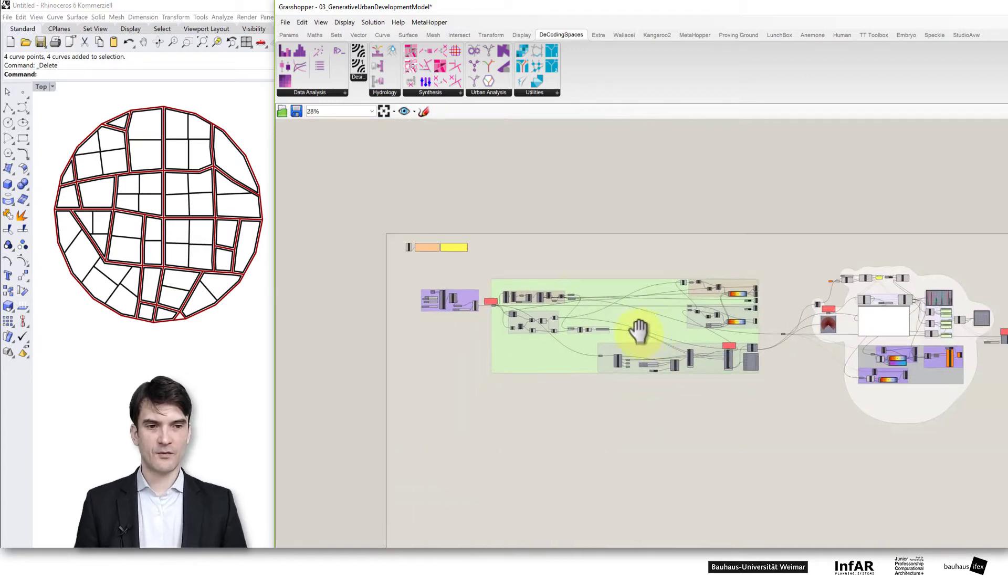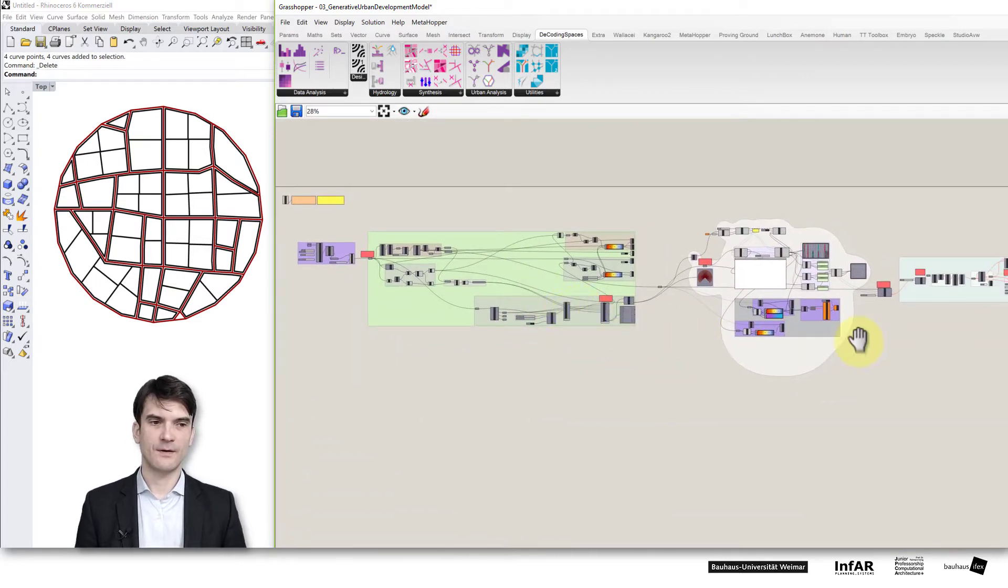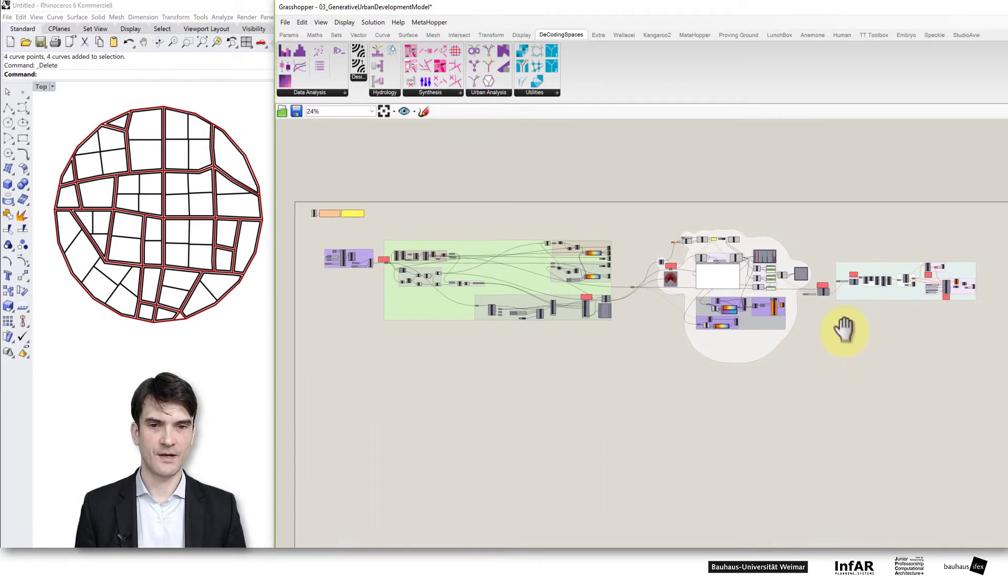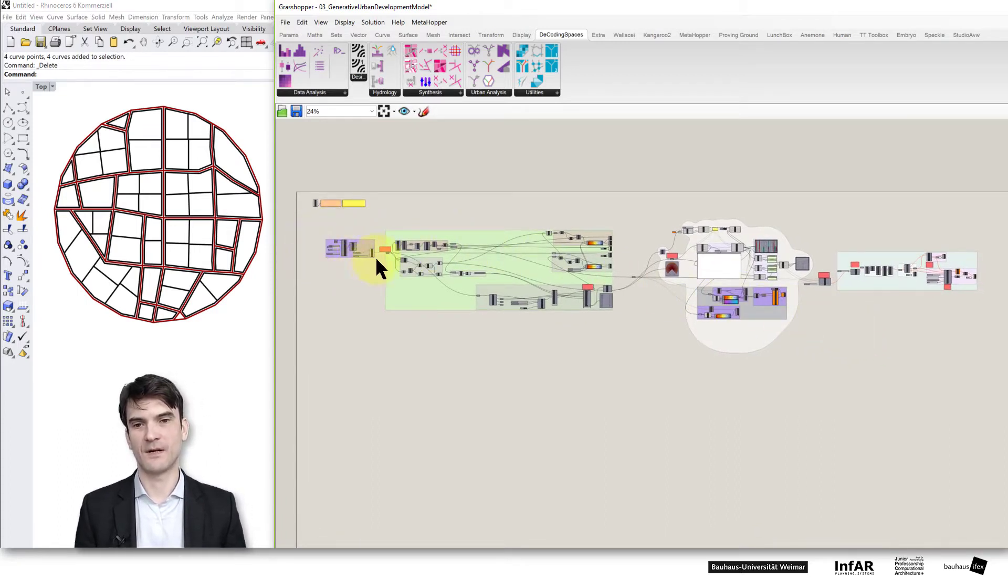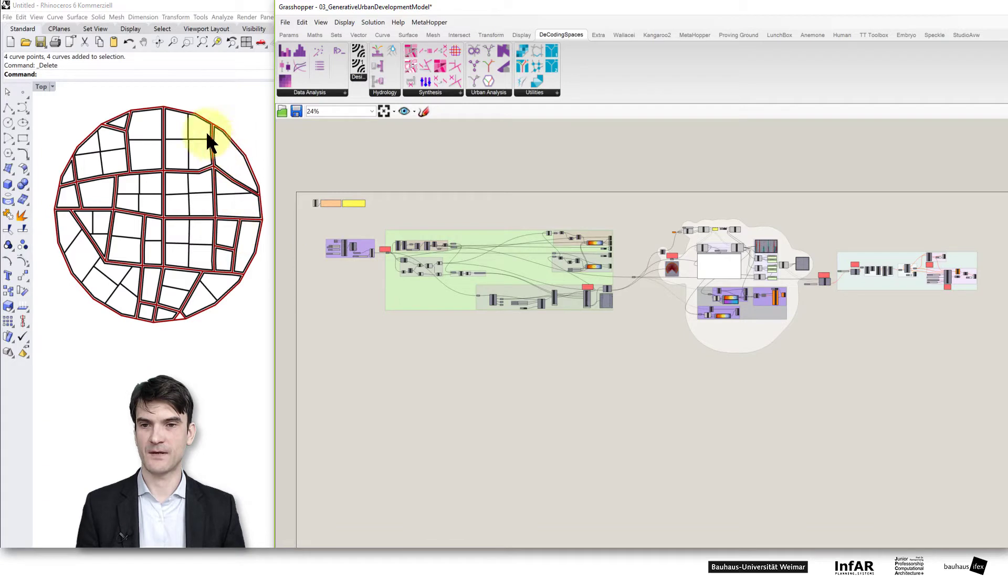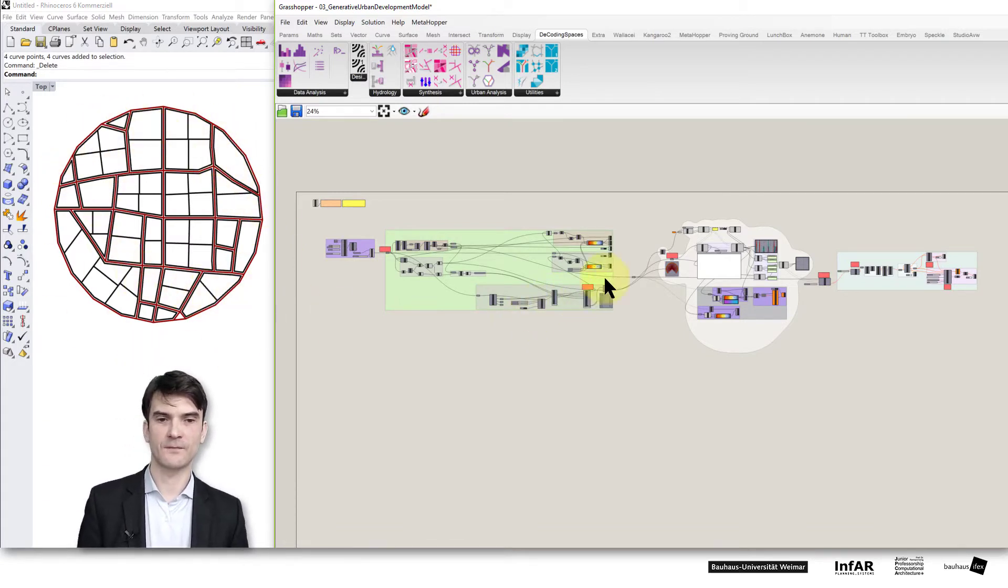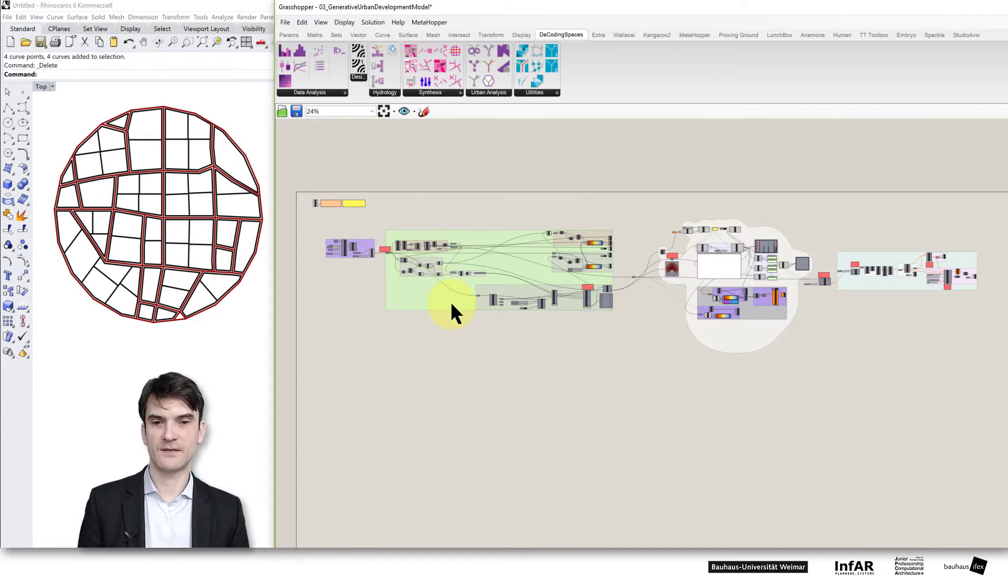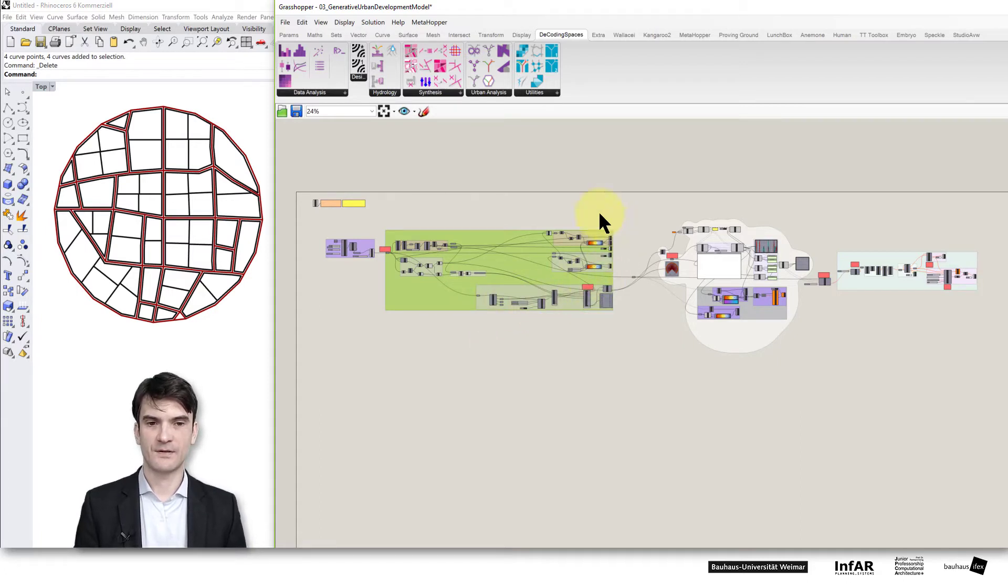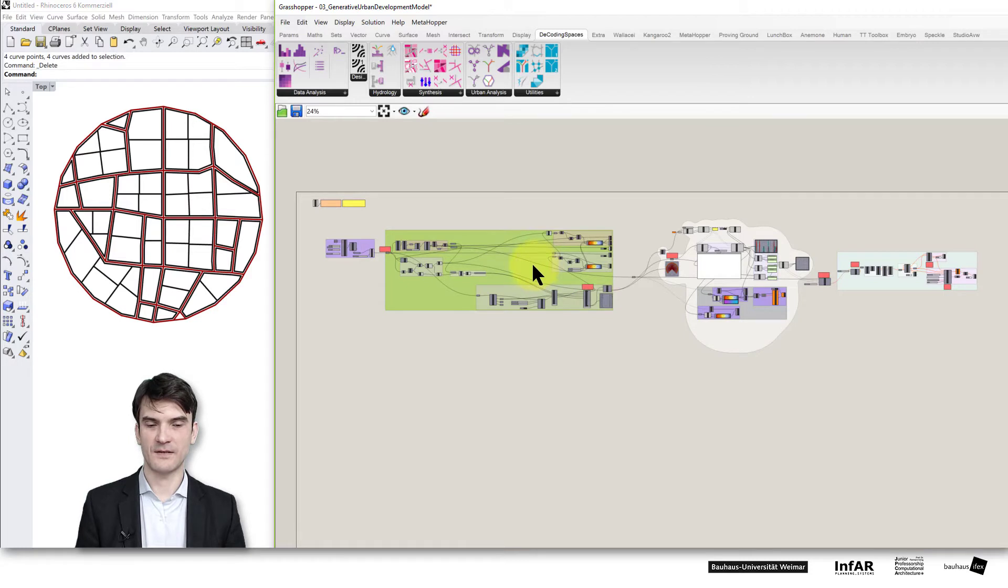If you zoom out we have here this overview and I just want to explain the different areas briefly. On the left side that's the group that generates the geometry. In my case that's this basic street network. The middle part is the analysis of the distances. That's what we have seen in the last lesson.